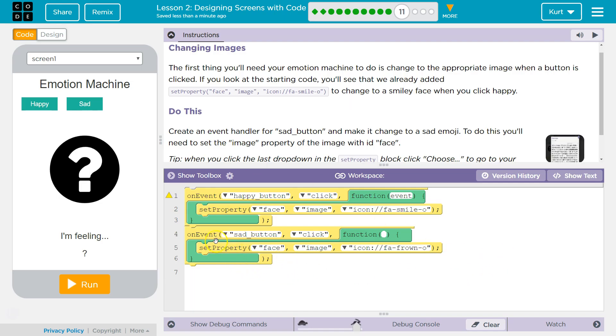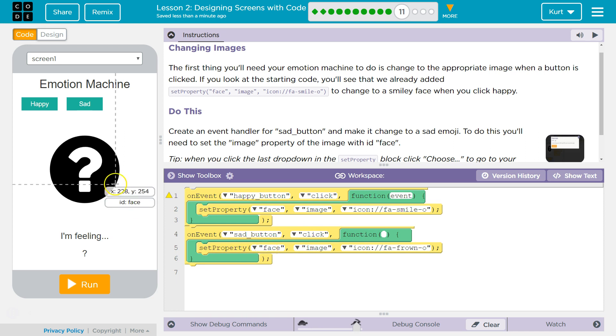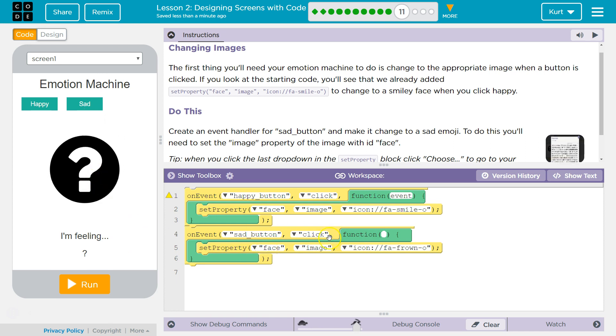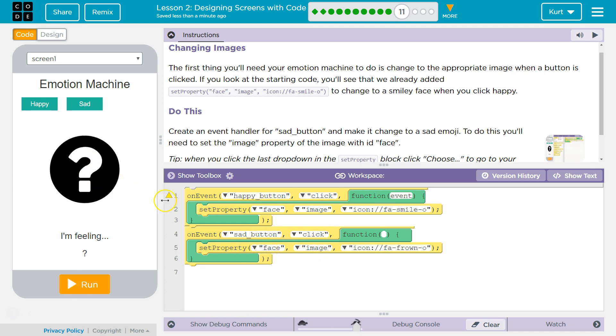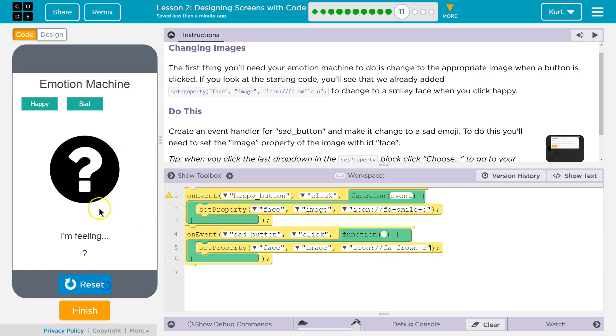Okay, so hey computer, watch that sad button. And if clicked, run this function. What will the function do? It sets the face, and that's this ID, image property. So the image of this to that frown face icon. Let's see.